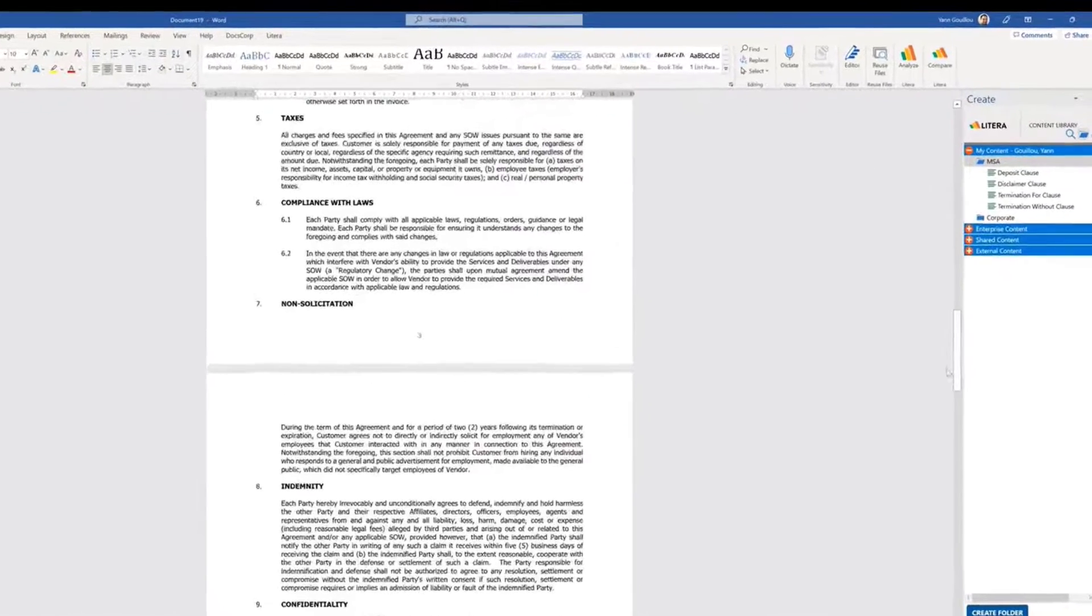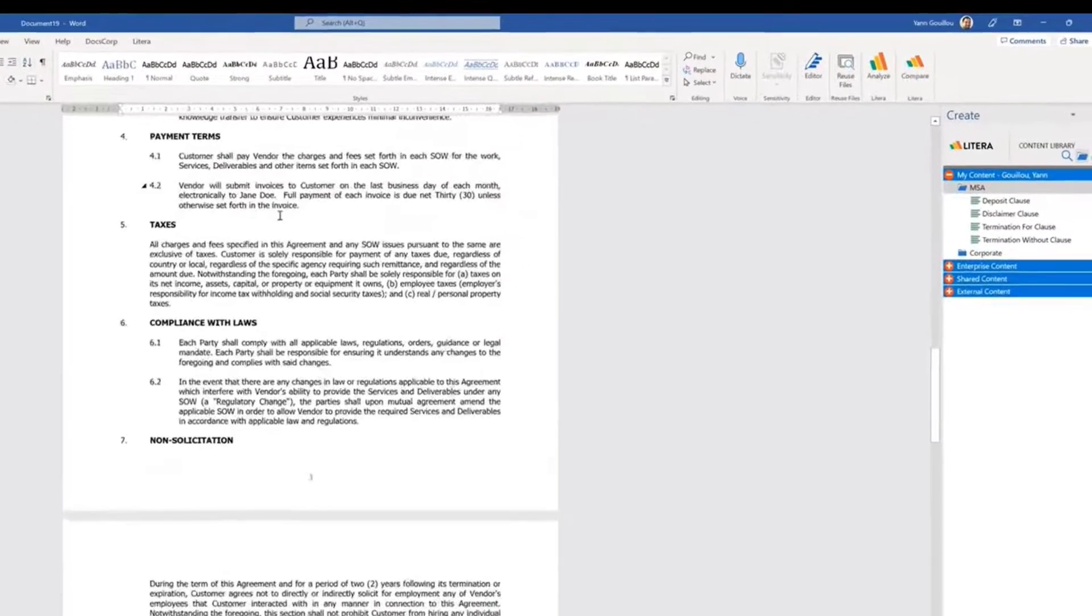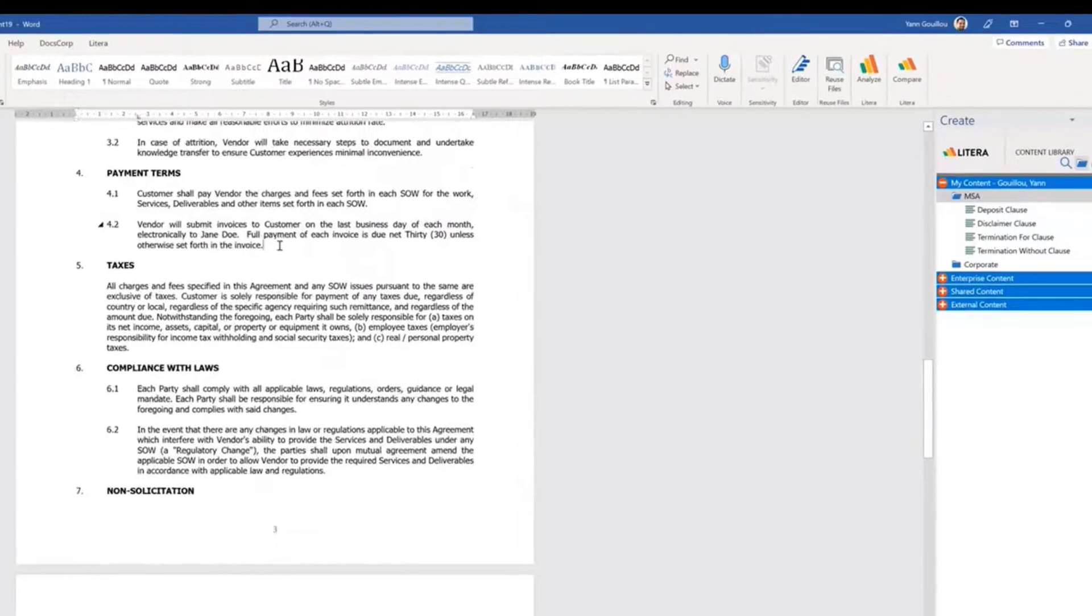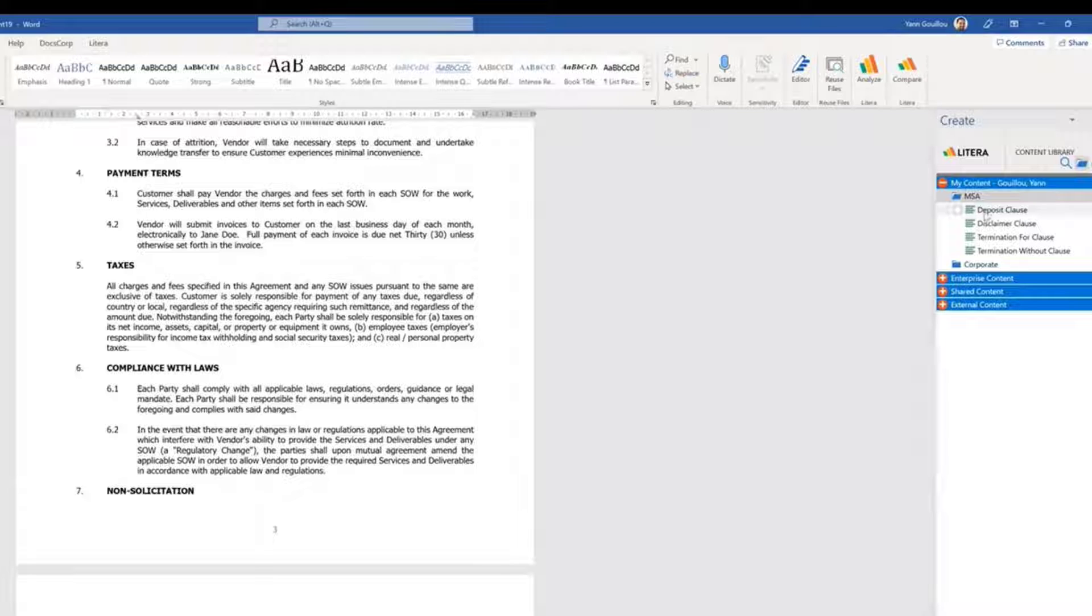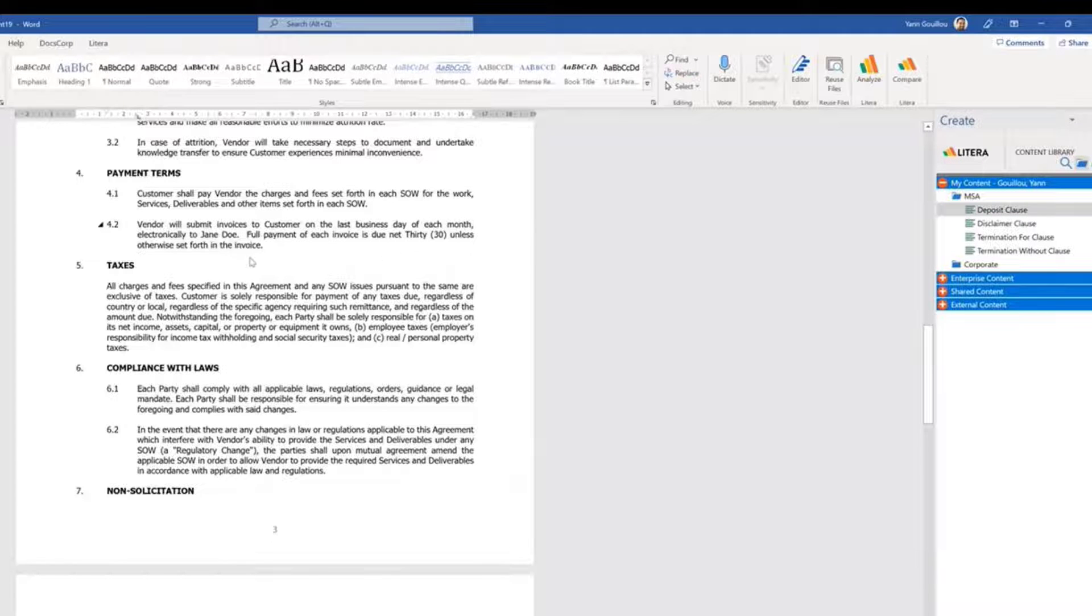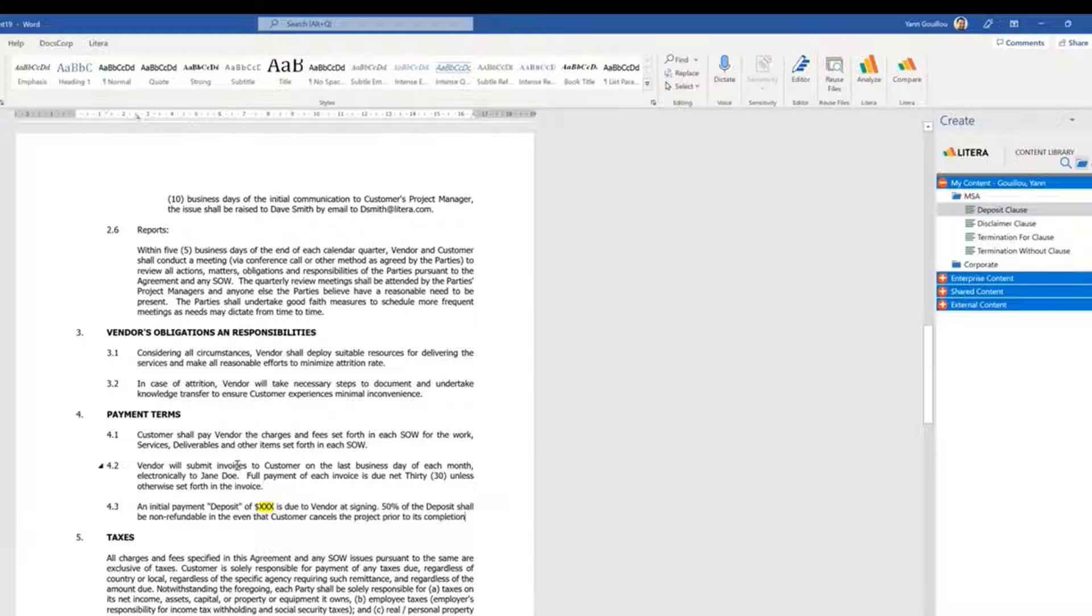With Latera Create, we have a library of organized content that can be used and inserted with a simple double-click, automatically matching the numbering and formatting of the document.